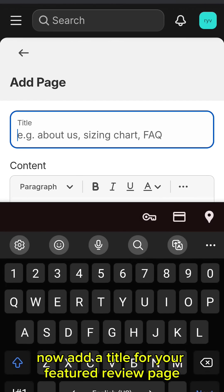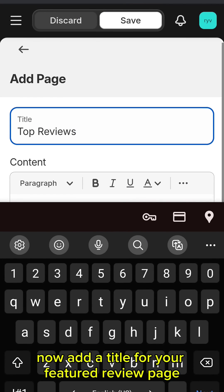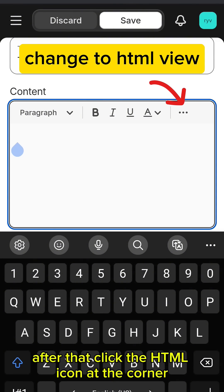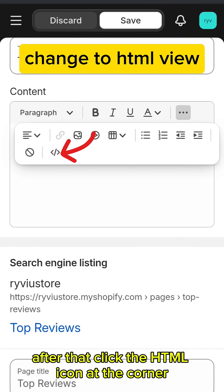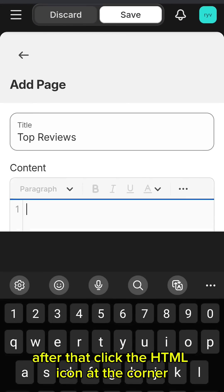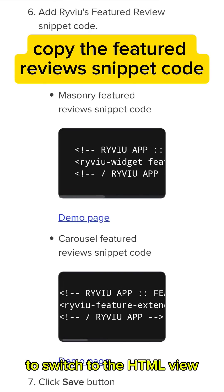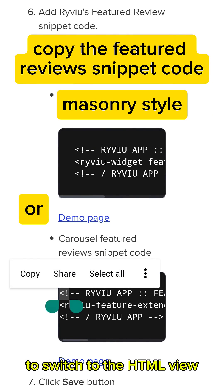Now, add a title for your Featured Review page. After that, click the HTML icon at the corner to switch to the HTML view.